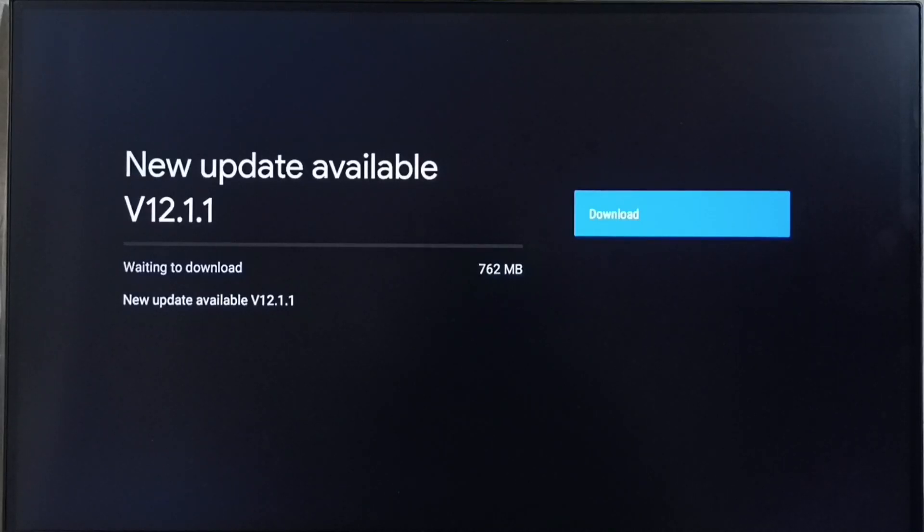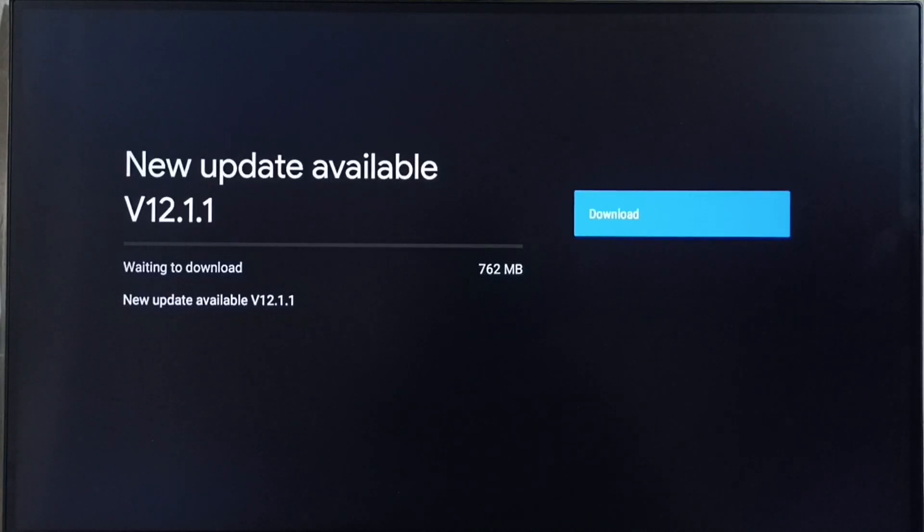On right side you can see one download button. Select that button that way we can download and install this update into this TV.